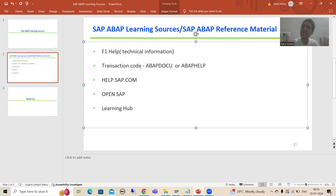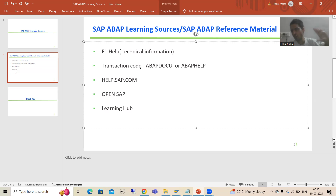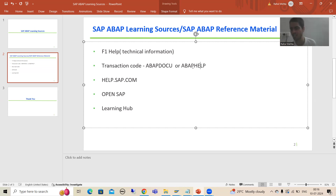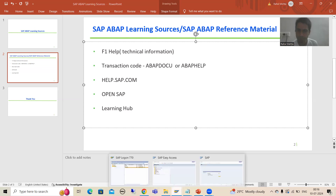We have the transaction code ABAP Docu, or you can go for ABAP Help. The full form of ABAP Docu is self-explanatory: ABAP Documentation. Whatever documentation of ABAP exists is available in this ABAP Docu or ABAP Help transaction code. Before I go to this transaction code, I will give a quick recap of the previous video because it will directly connect to this transaction code.